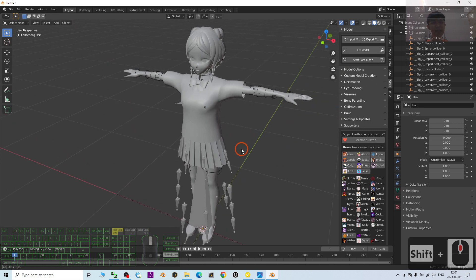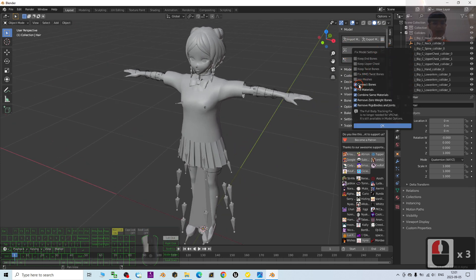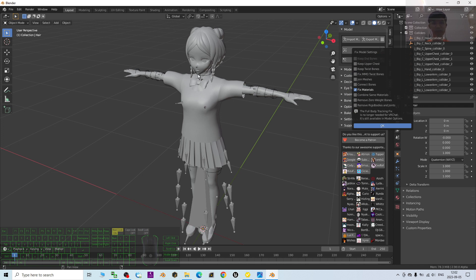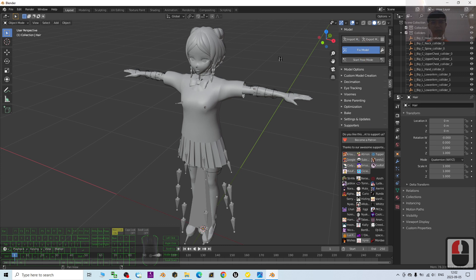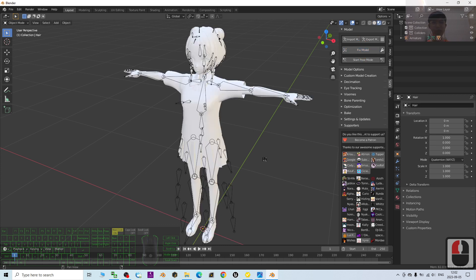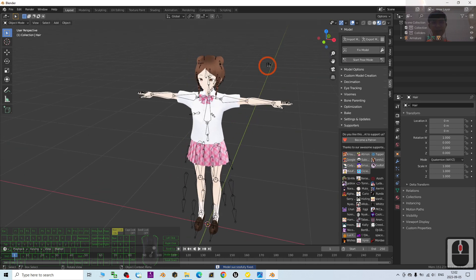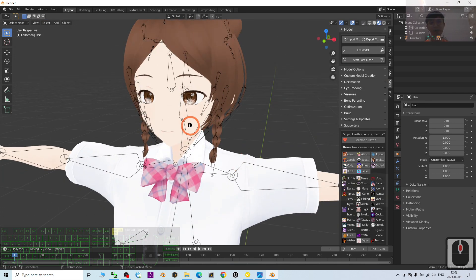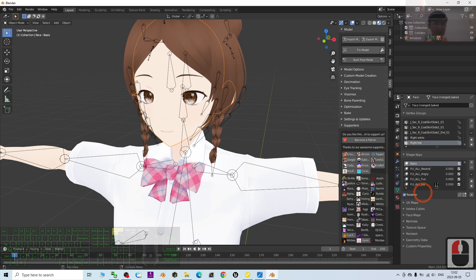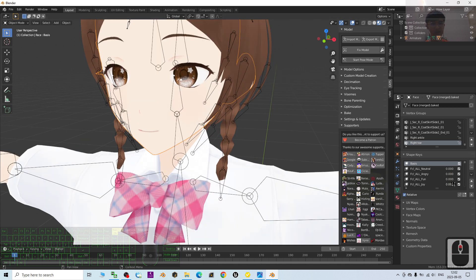Next, click the wrench icon, untick everything, and only tick 'Fix Material' — this is very important, as it will bake all the materials and textures so they're exported when you export as FBX. Then click 'Fix Model' and wait for everything to finish. Once done, click on the mesh and you can check that all the shape keys are ready — for example, the 'Fun Joy' shape key is already there.